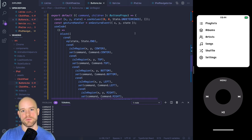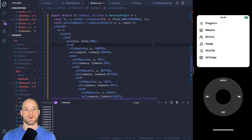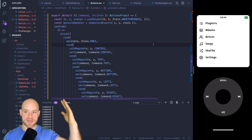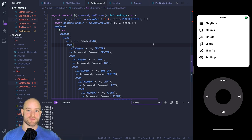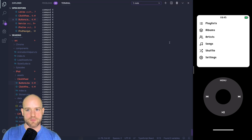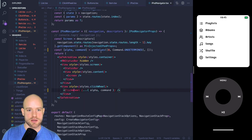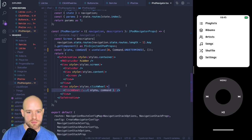Now let's tackle parts three and four — the UI using these animation values to drive scrolling of the list, showing which row is active, and the whole navigation. Going back to the iPod navigator, we have our alpha and command values now driven from our click wheel. We need to pass them as parameters to the screen so that in the navigation we know how to react to these commands.